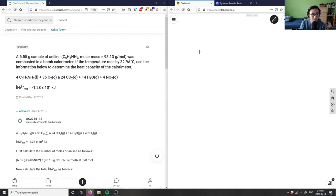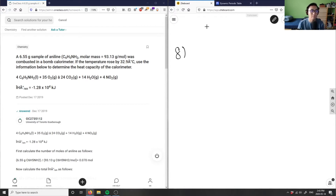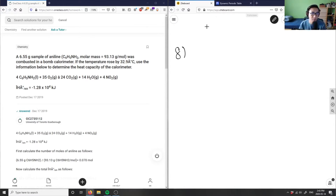This is number eight. A 6.55 gram sample of aniline was combusted in a bomb calorimeter. If the temperature rose by 32.9 degrees Celsius, use the information to determine the heat capacity of the calorimeter.